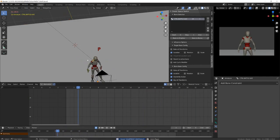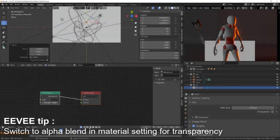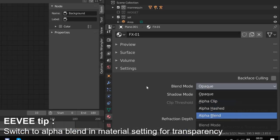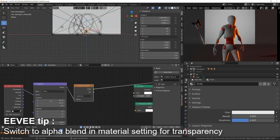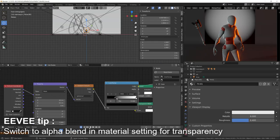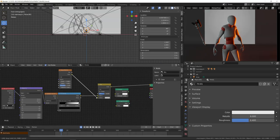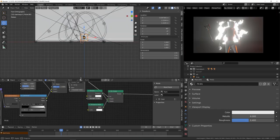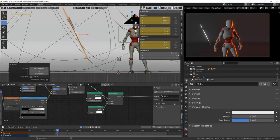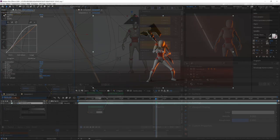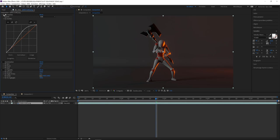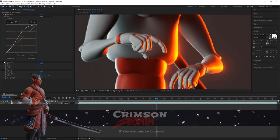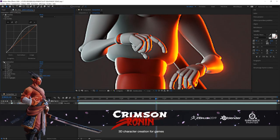The FX is a simple plane with a gradient texture mixed with a noise texture. I've then just animated the scaling of the plane. I've then rendered the animation, made some tweaking in After Effects, and I was done.